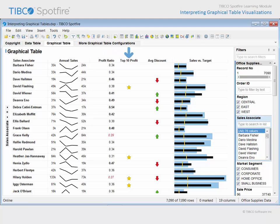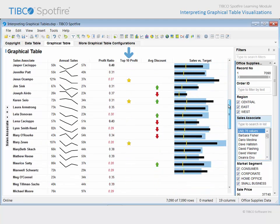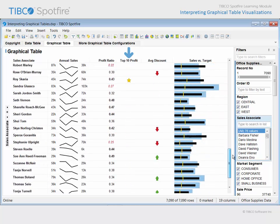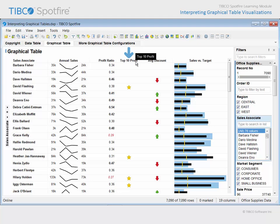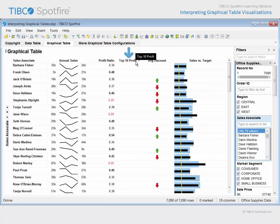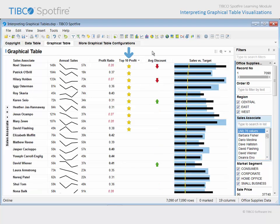The next column in the graphical table is an icon. This icon has been configured with a rule which indicates that the sales associates with the top 10 profit totals should be identified with a gold star, and we can scroll down through the table in order to locate all 10 of those stars. Or, returning to the top of the table, we could click to sort the table based upon the top 10 profit values, first in ascending order, and click a second time to sort them in descending order, such that the top 10 rows with gold stars appear at the top.